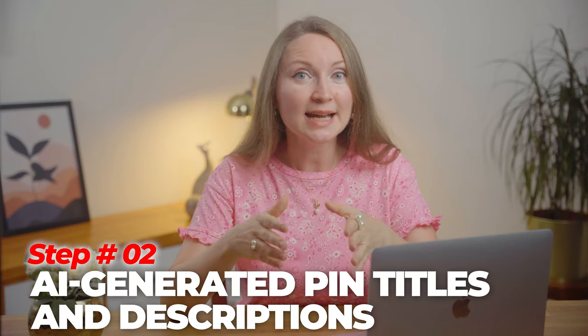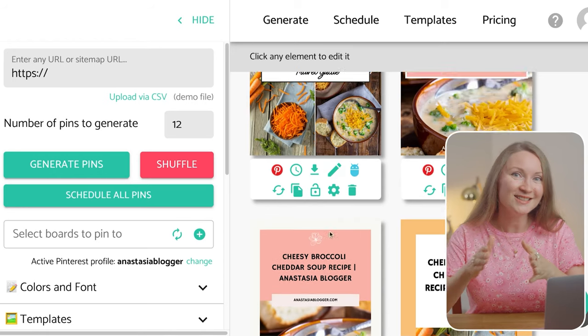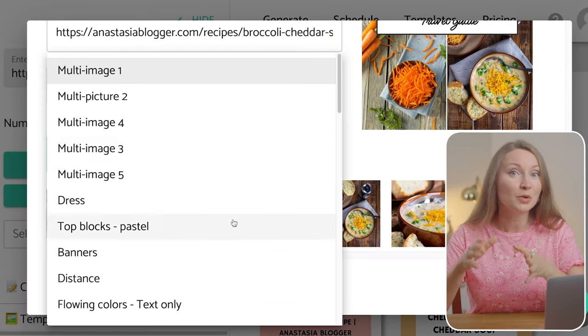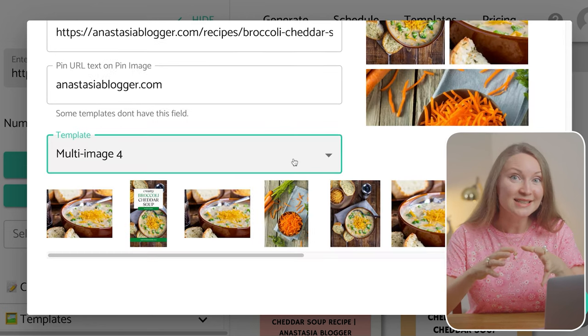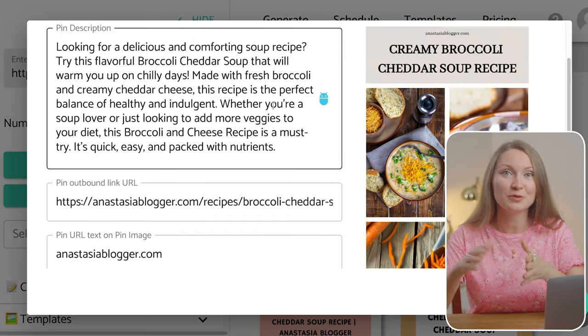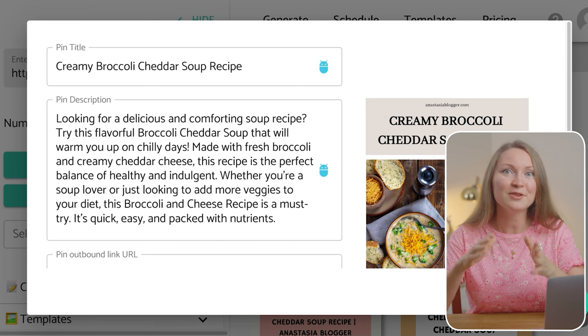You can also work with your pin titles and descriptions right here. Just click on the pencil icon and you can edit your pin title and description. If you click on the blue icon, you can use an integrated AI tool to generate a longer description and a slightly different title for each of your pins. You can do it on every pin separately and save each pin individually. But it wouldn't be a bulk create tool if you couldn't generate pin titles and descriptions for all of your pins at once.